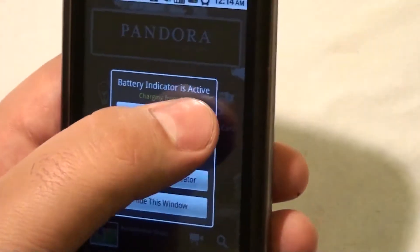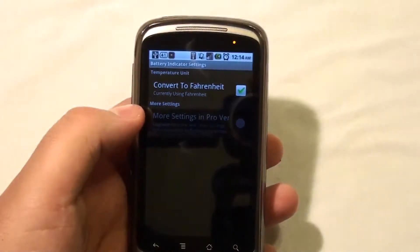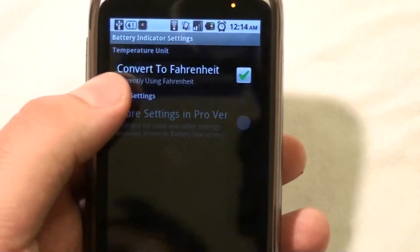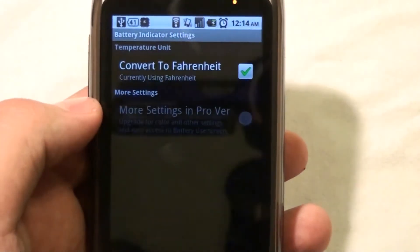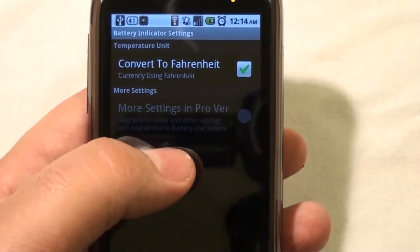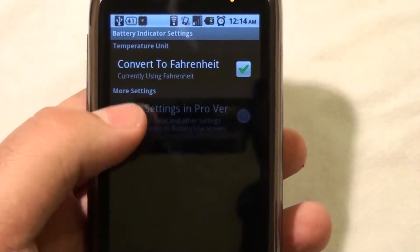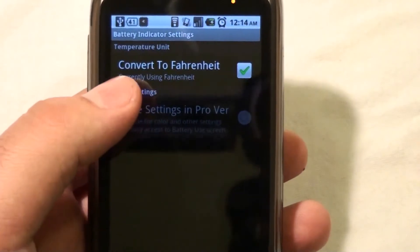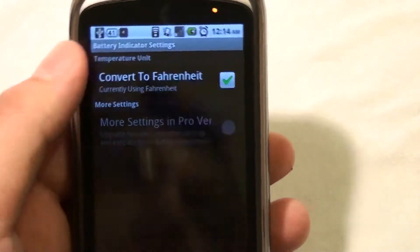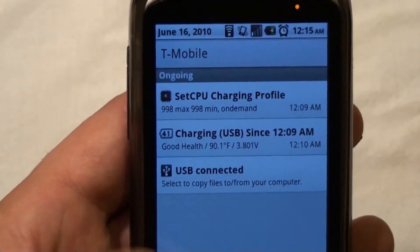Let's check out some settings really quick. The only setting you have here is Convert to Fahrenheit. With the paid version, you do get one or two more settings, if I remember correctly — basically changing the colors and stuff like that of the icon and the information.